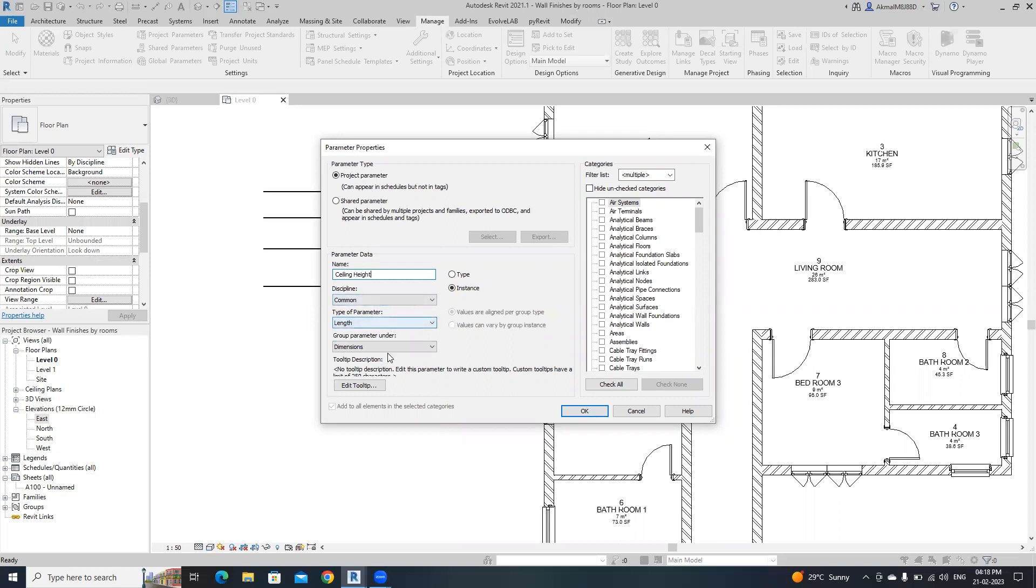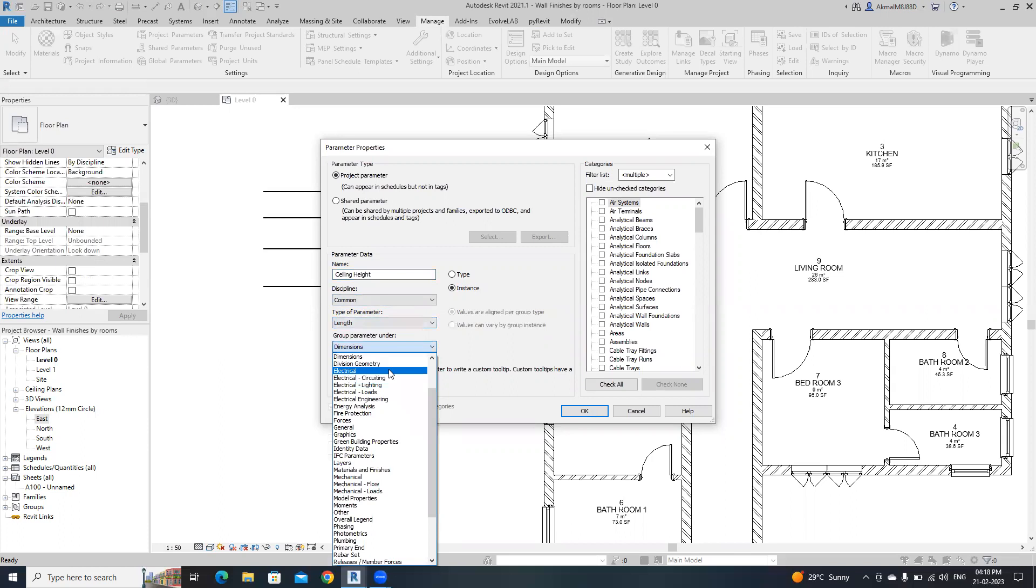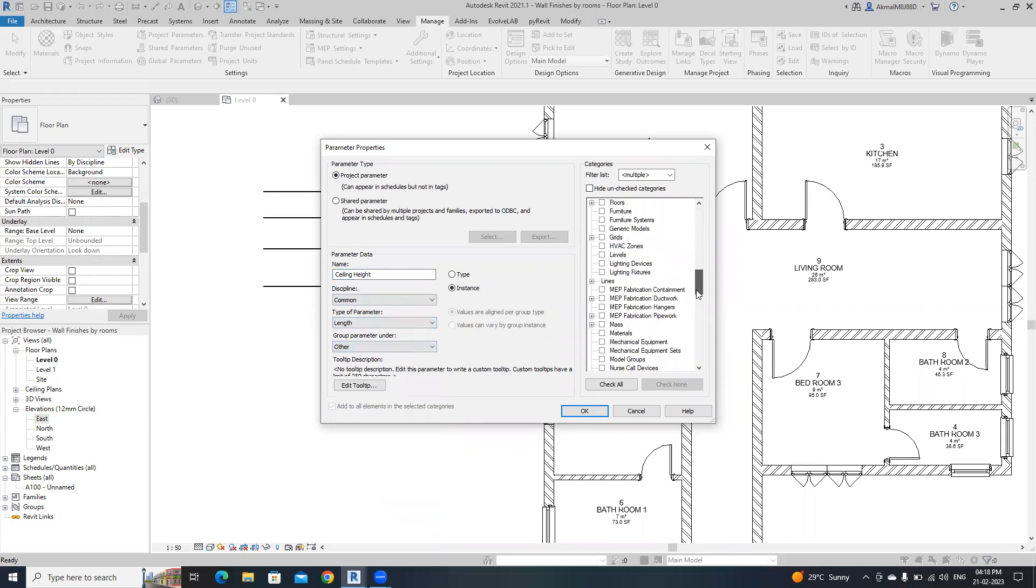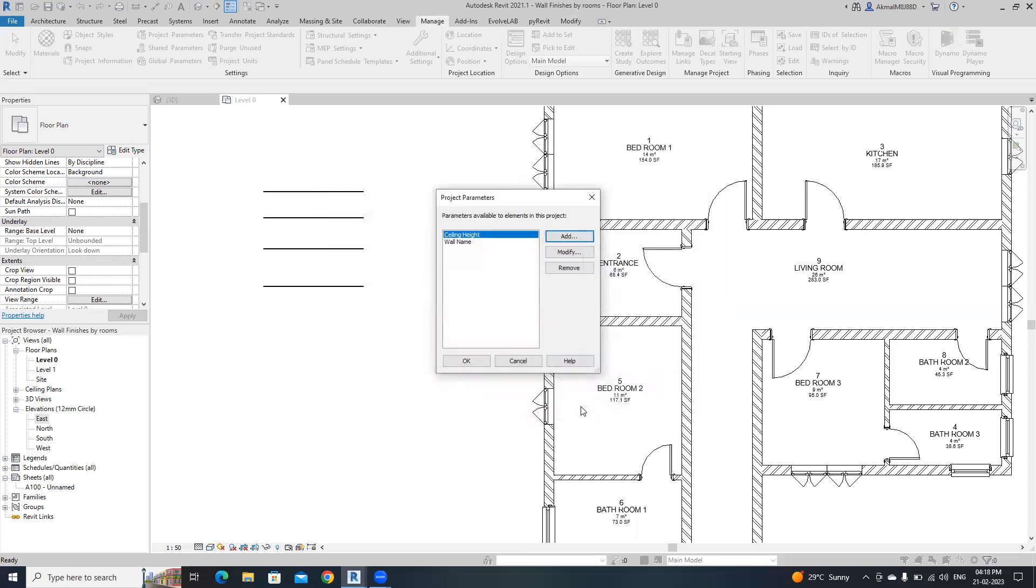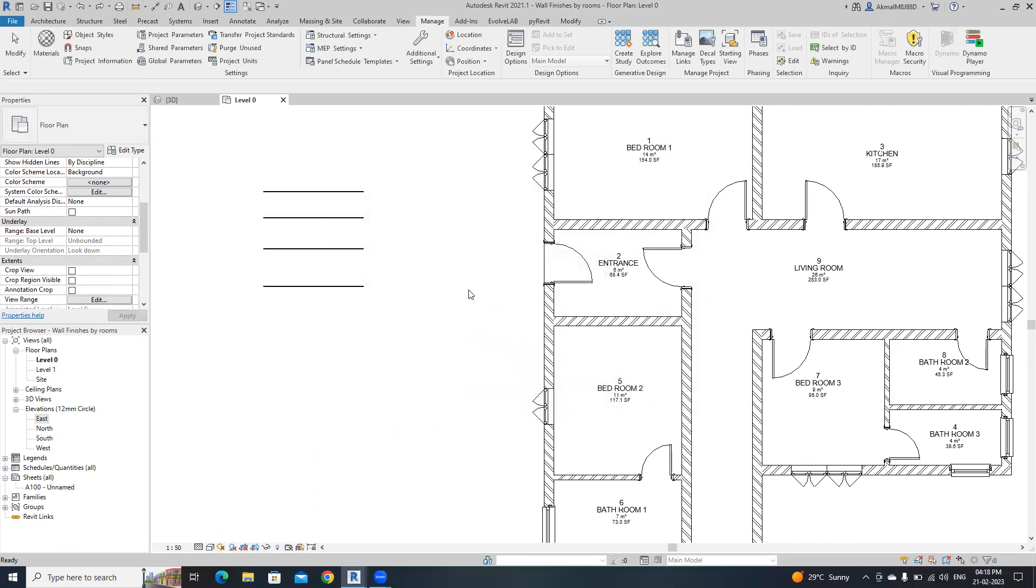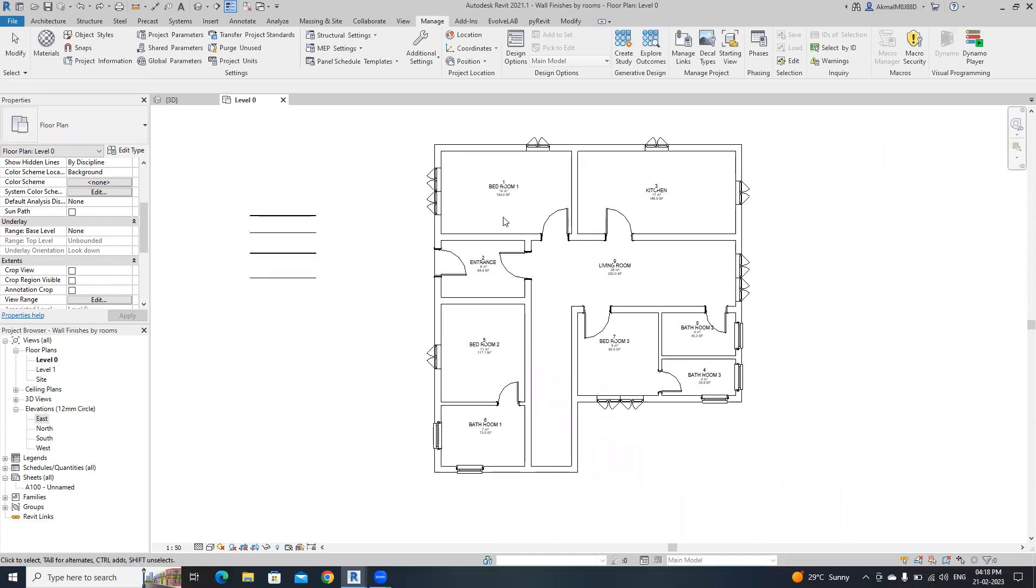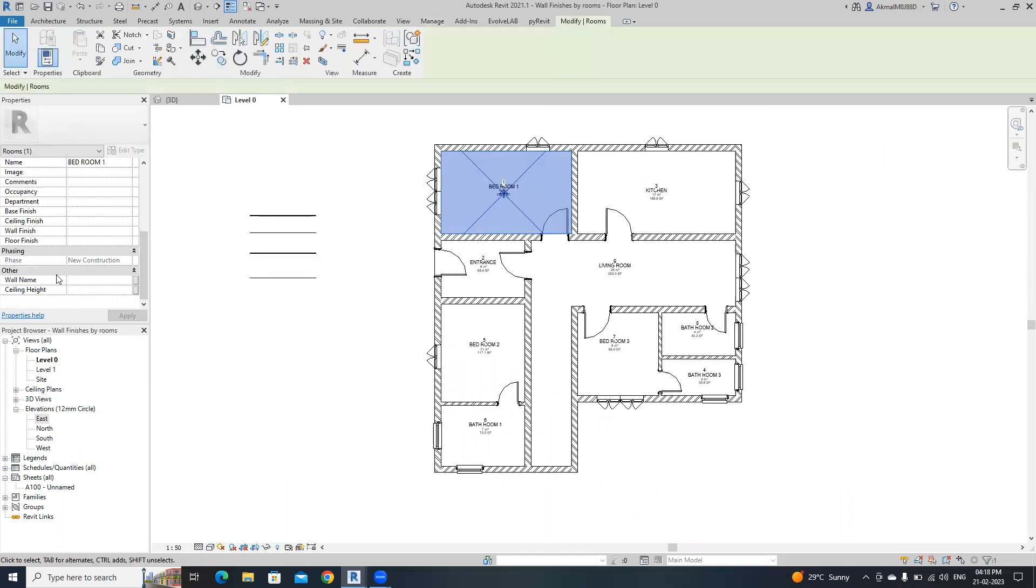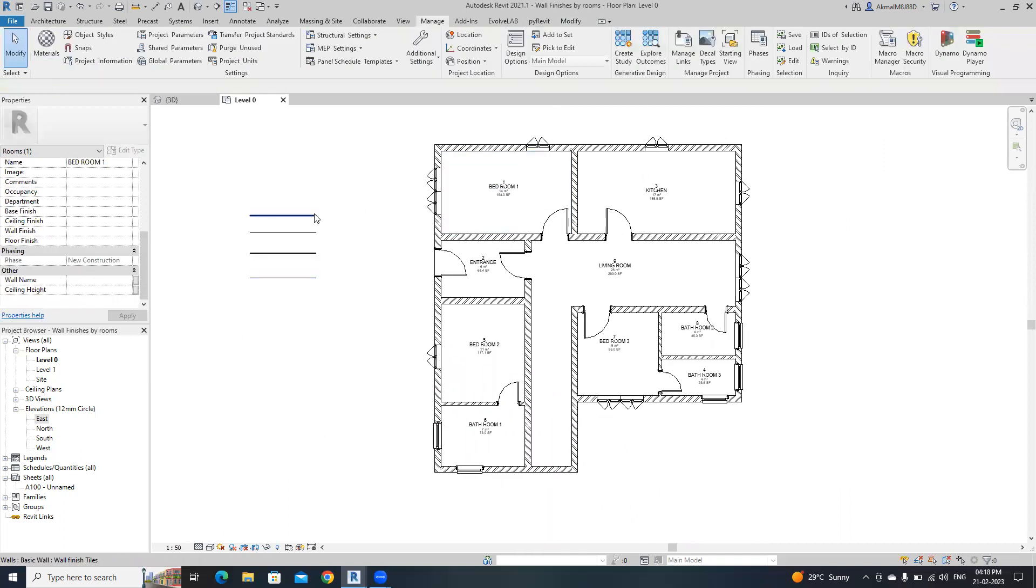The second parameter name is ceiling height. This one is a length parameter and also put this on Other, then select Rooms. Okay, that's it. I've created these two parameters.